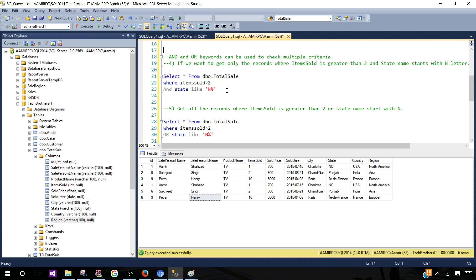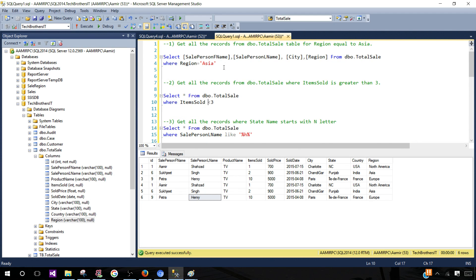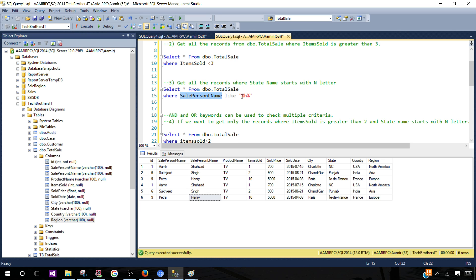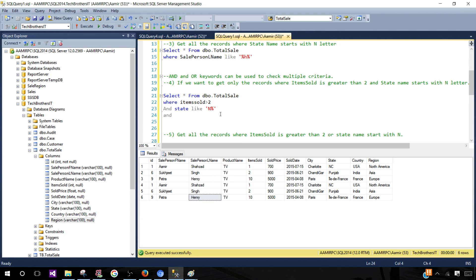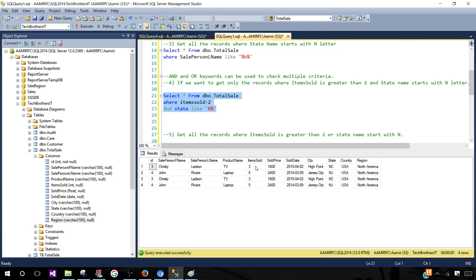Now if you have multiple conditions, you use the AND and OR operators. With AND, all conditions must be true to return a record. For example: SELECT * FROM table WHERE items_sold > 2 AND state LIKE 'N%'. Both conditions are checked, and only records passing both criteria are returned. Running this, you see items sold is greater than 2 and the states start with N.